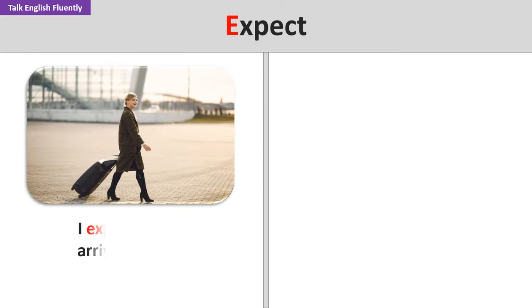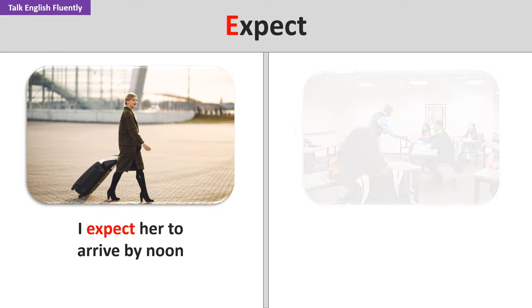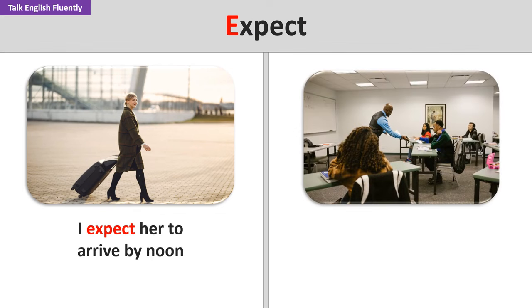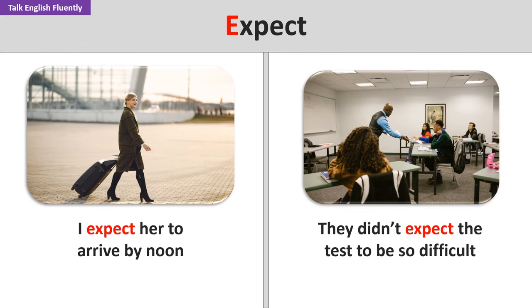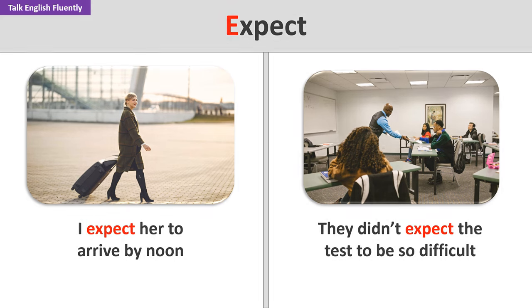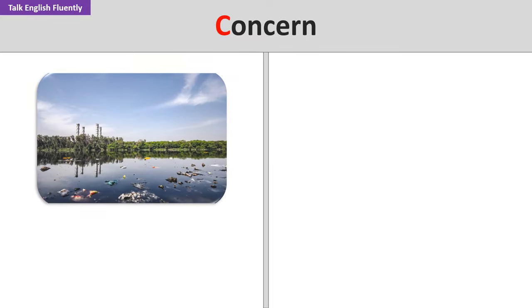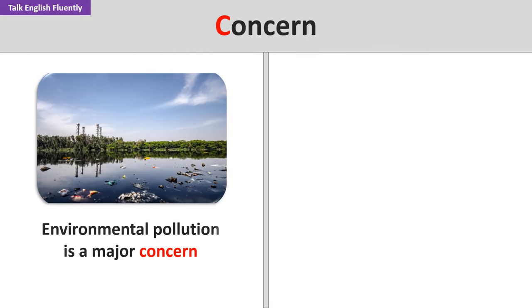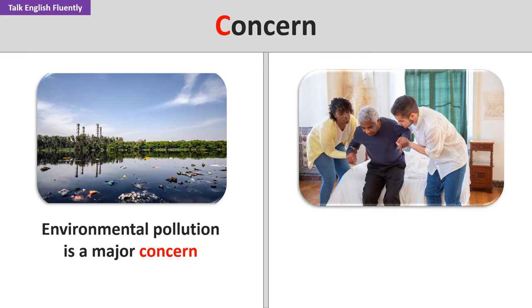Expect. I expect her to arrive by noon. They didn't expect the test to be so difficult. Concern. Environmental pollution is a major concern. Your health is our primary concern.